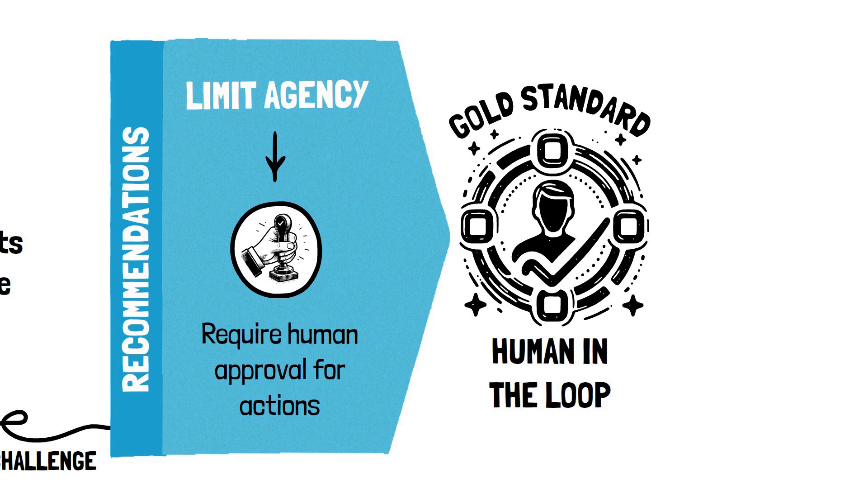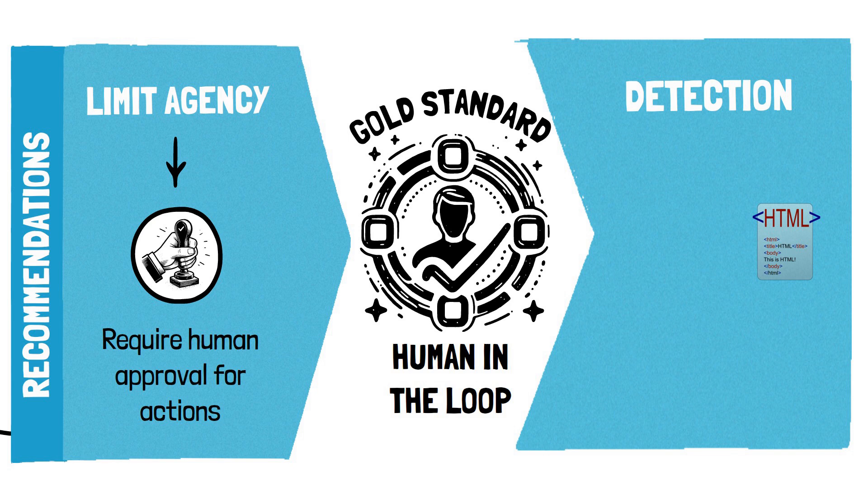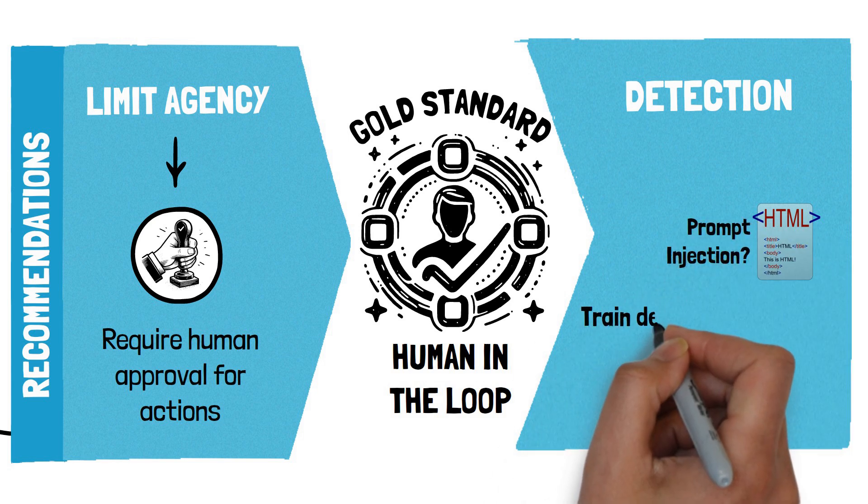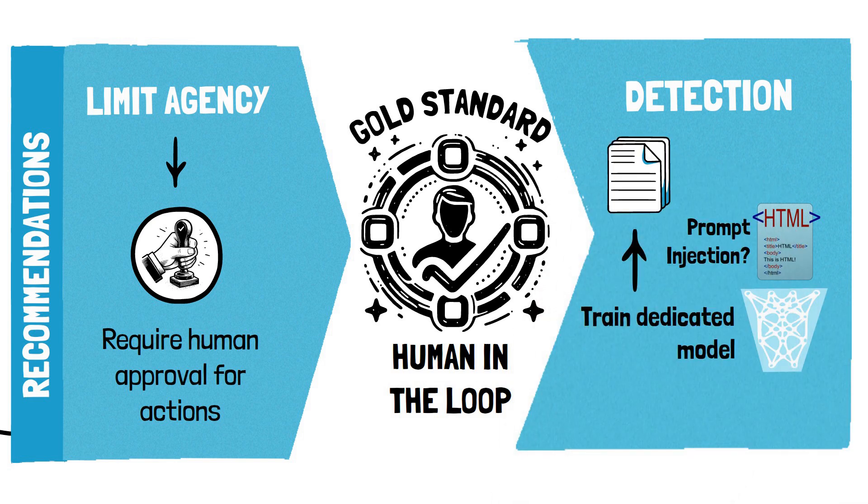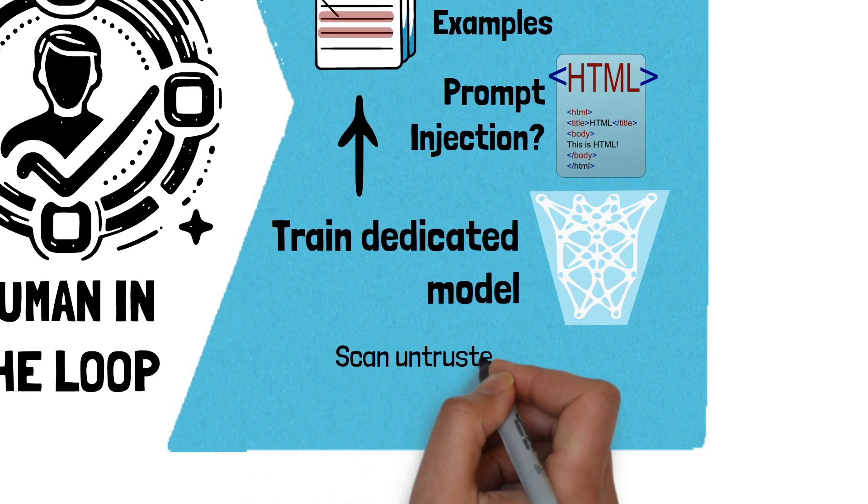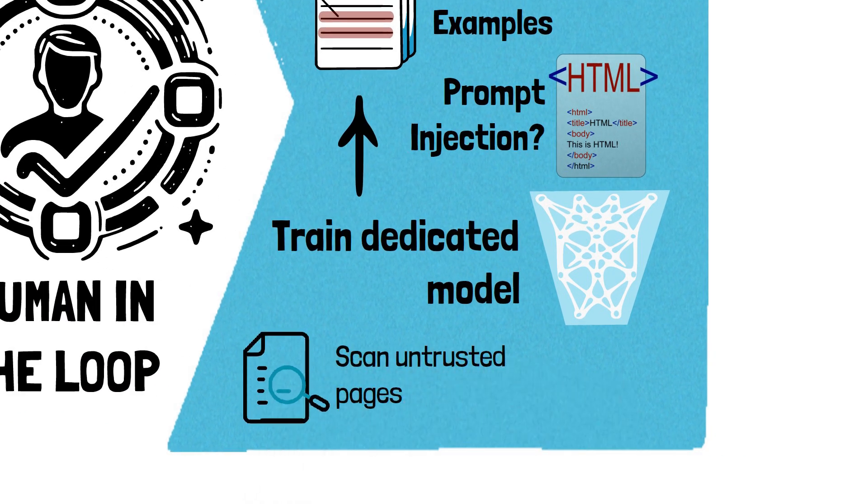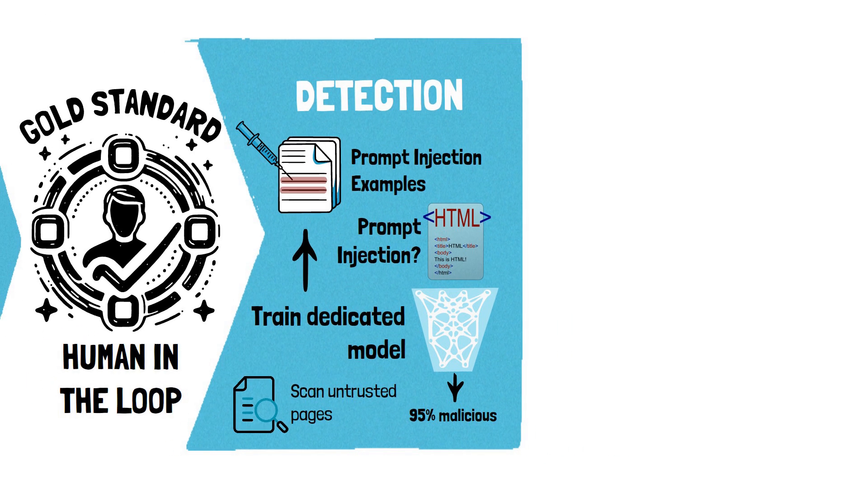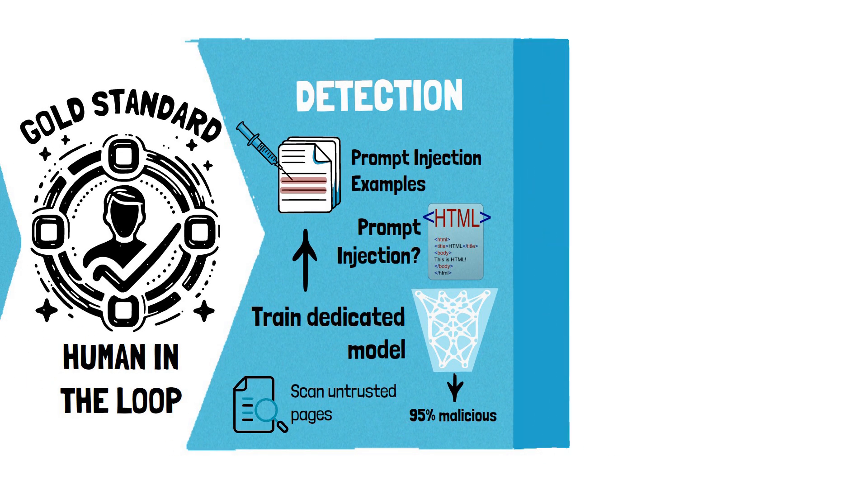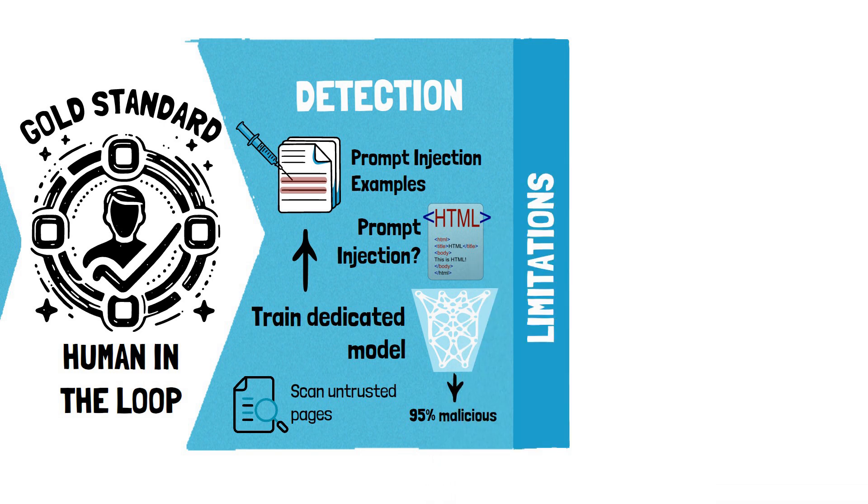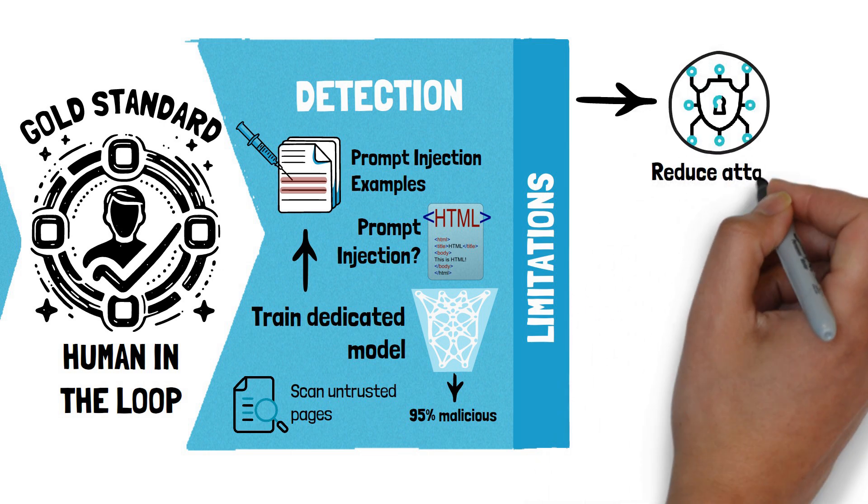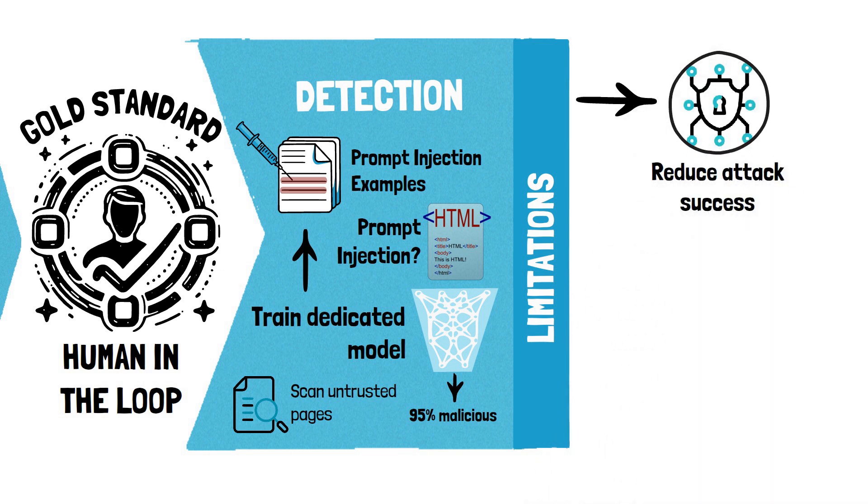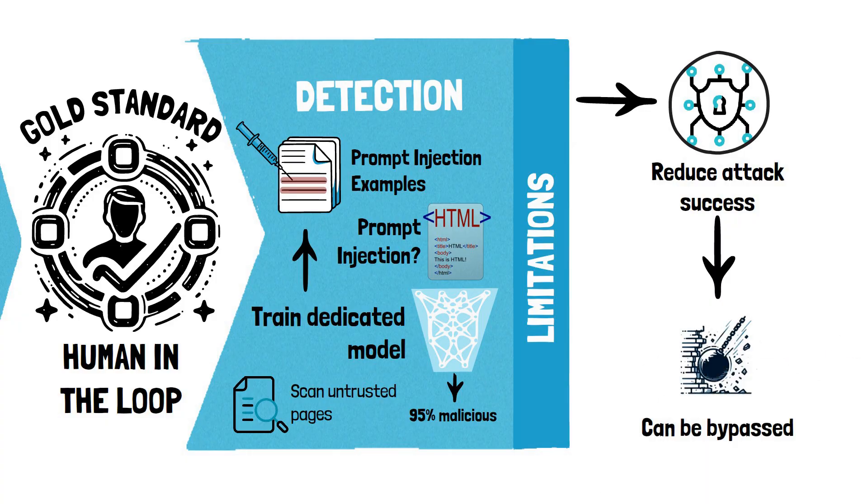The other mitigation is to try to detect whether a page contains prompt injection attempts. This is typically done by training separate language models specifically on prompt injection datasets. These models can then be used to scan the content of a page before providing it to the LLM for processing. It is important to note that this mitigation implements essentially a probabilistic approach. It's yet another model. And although it will be able to reduce the attacker's ability to provide successful adversarial prompts, it cannot completely eliminate the possibility of an attacker bypassing these filters.